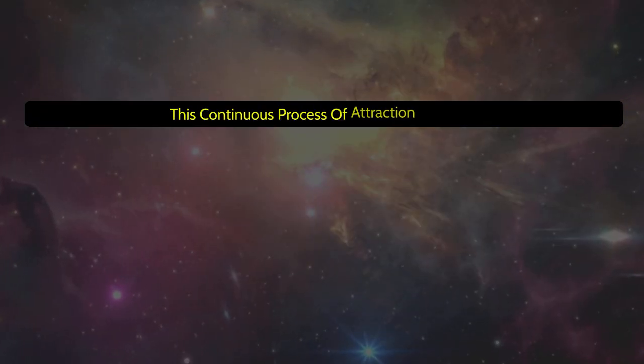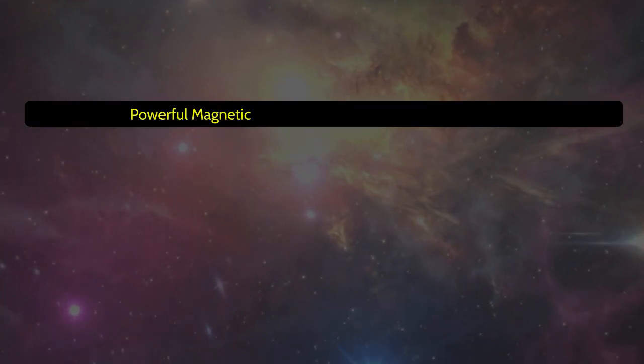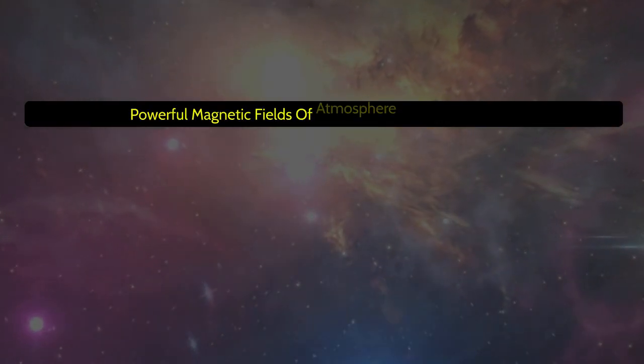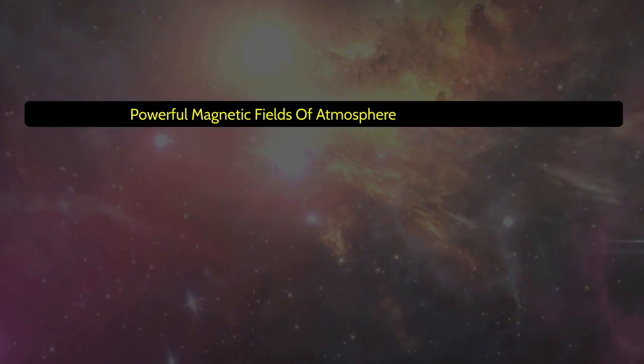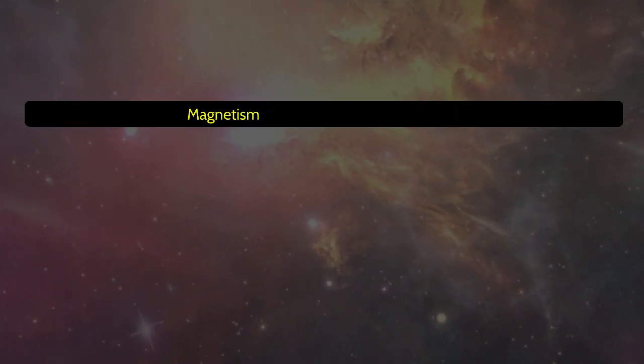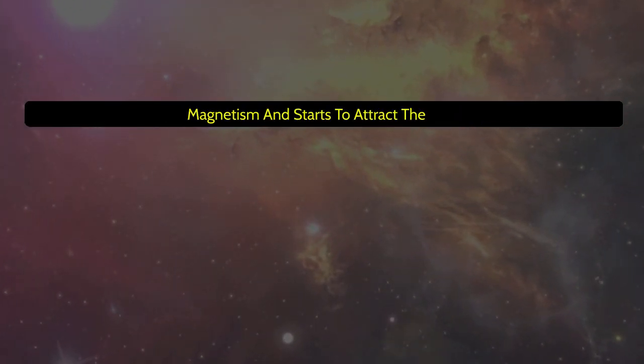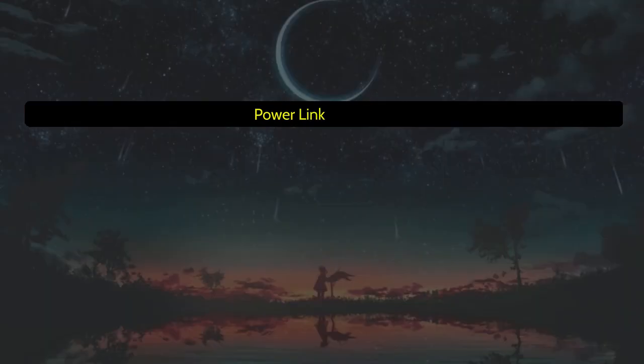This continuous process of attraction with the powerful magnetic fields of atmosphere develops spiritual magnetism and starts to attract the main power link with God.